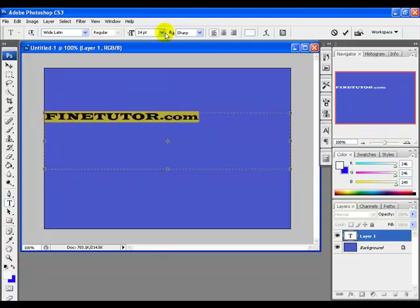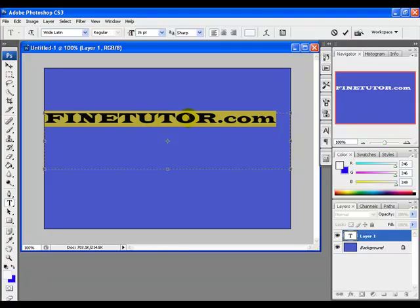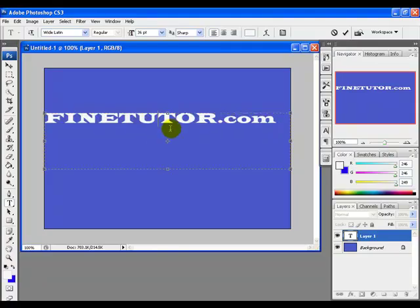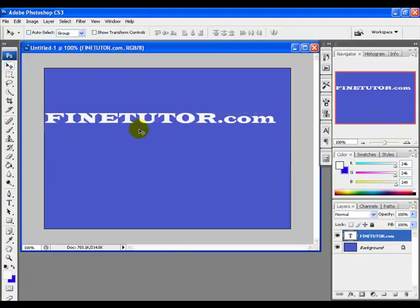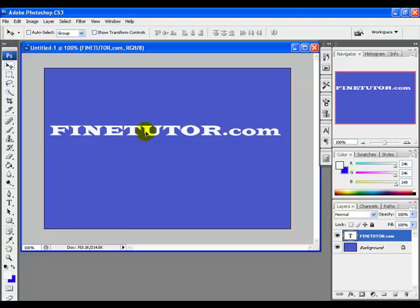Adjust the text — its font and its color. Then grab the move tool and drag the text to the center of the canvas.